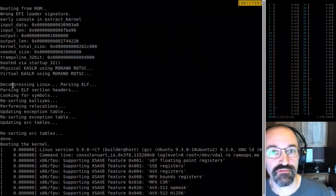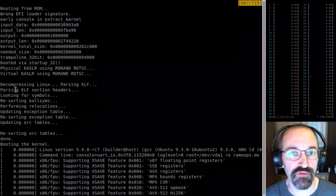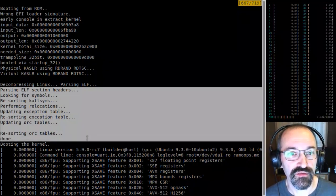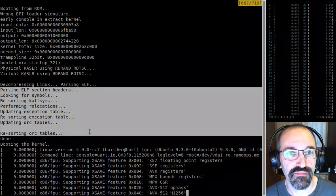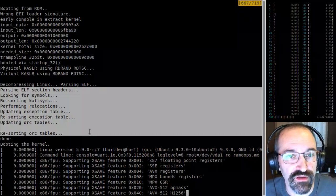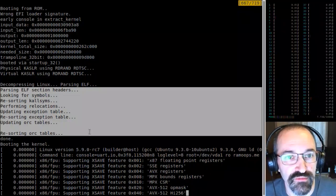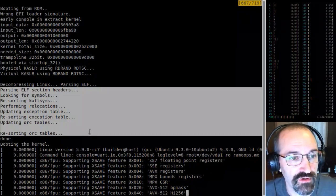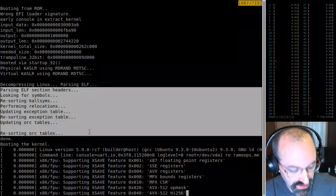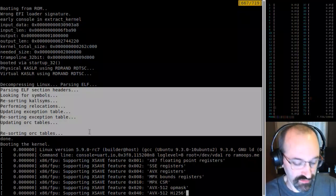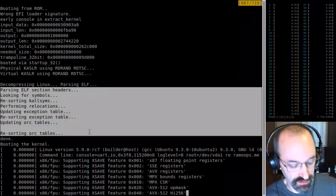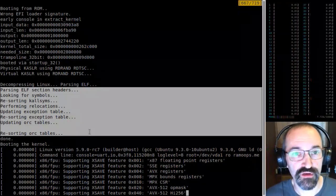The stuff you don't see in a regular boot includes: looking through the section headers, figuring out the symbols, resorting the kallsyms since they'll end up in a different order, doing all the relocations — because if the functions move around and you're going to call a function from somewhere else, you need to know where that is. So the relocations need a little more work.